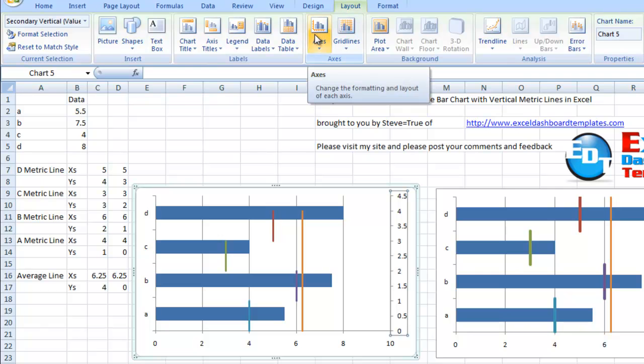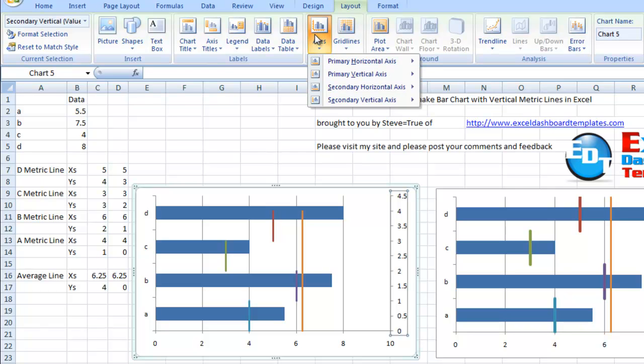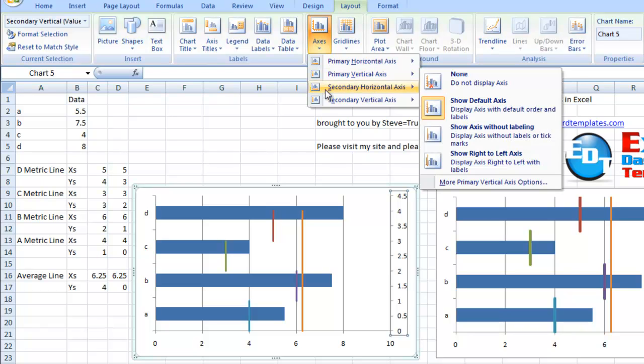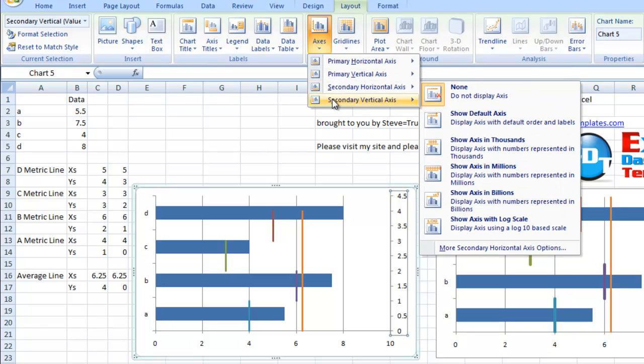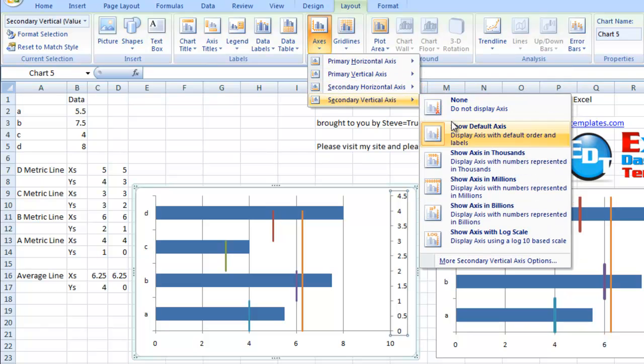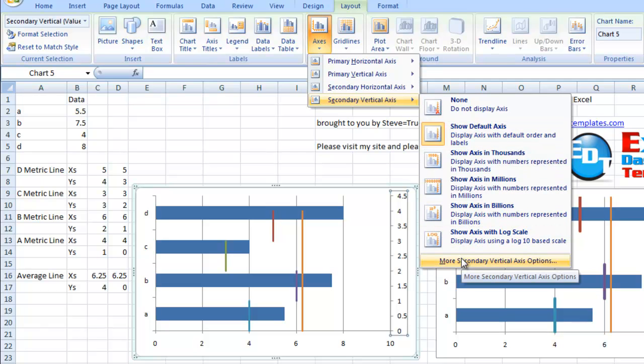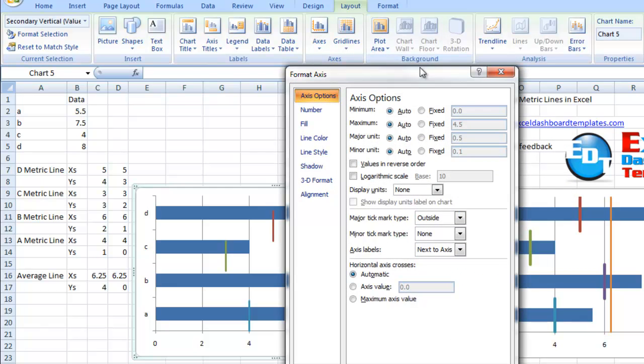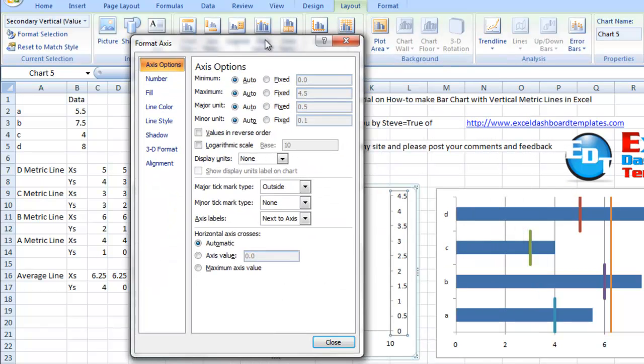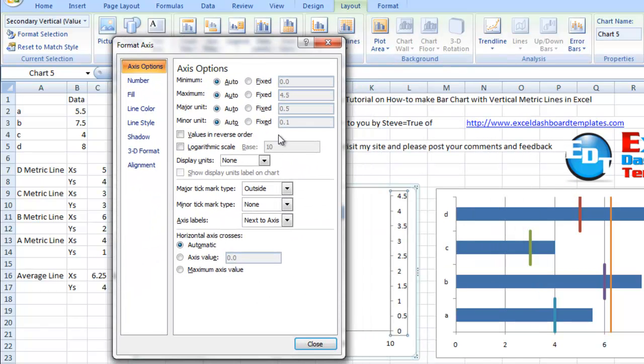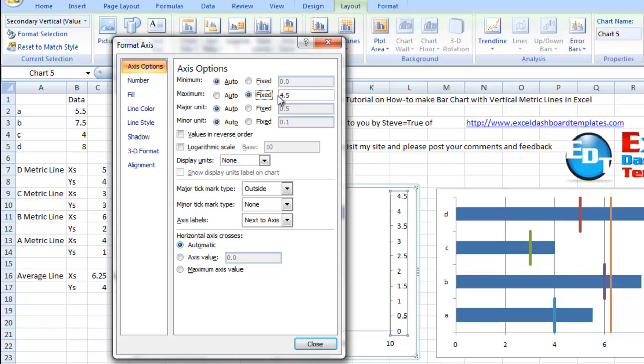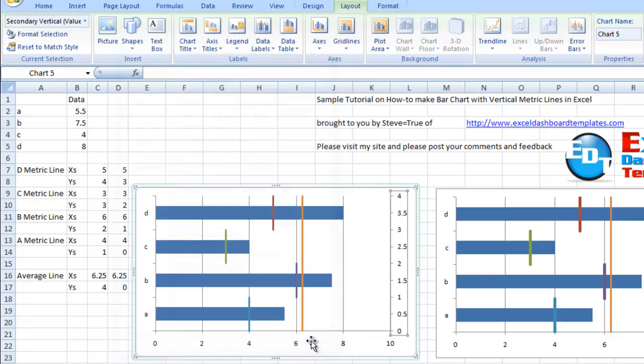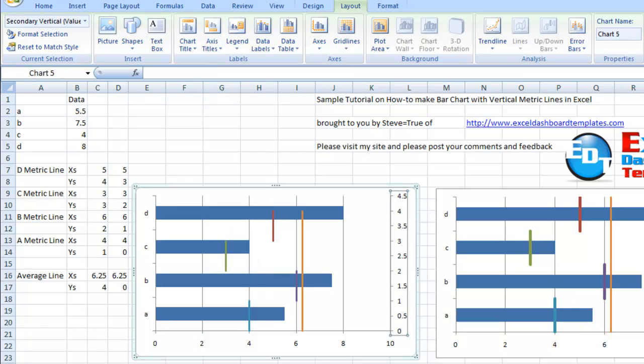We're going to go to the layout menu, axis grouping, secondary vertical axis, and choose more vertical axis options. In that dialog box that pops up, we want to change our maximum and fix it to four. That will move the lines to the right spot. So we'll click on fixed, change this to four, click on close. And look, our lines are set up the right way.